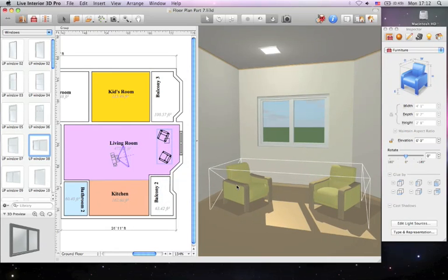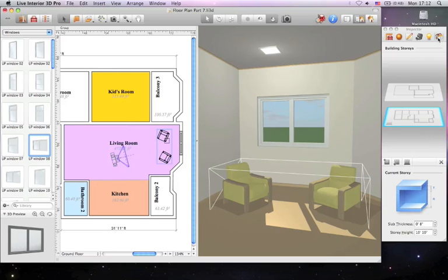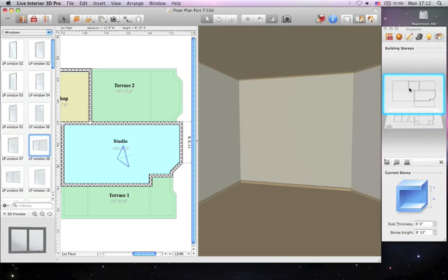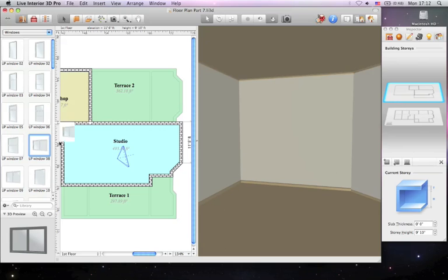It goes without saying that you can add objects to any story of your project. All you need to do is select the story in the left combo box of the 2D view or in the Building Properties tab of Inspector.